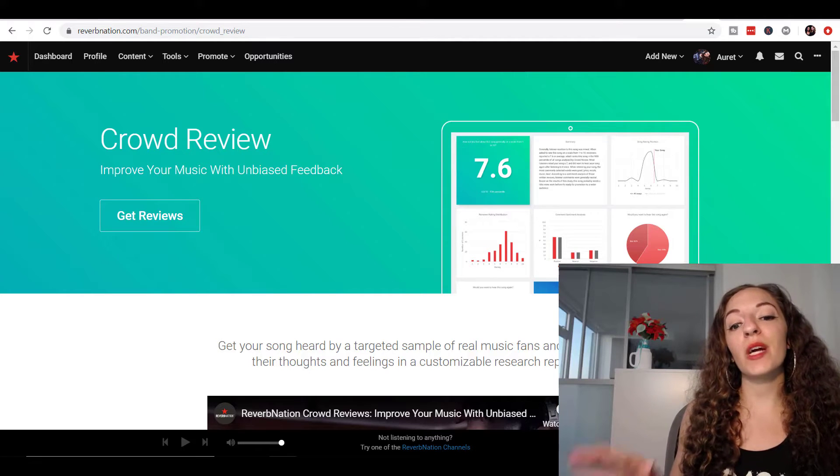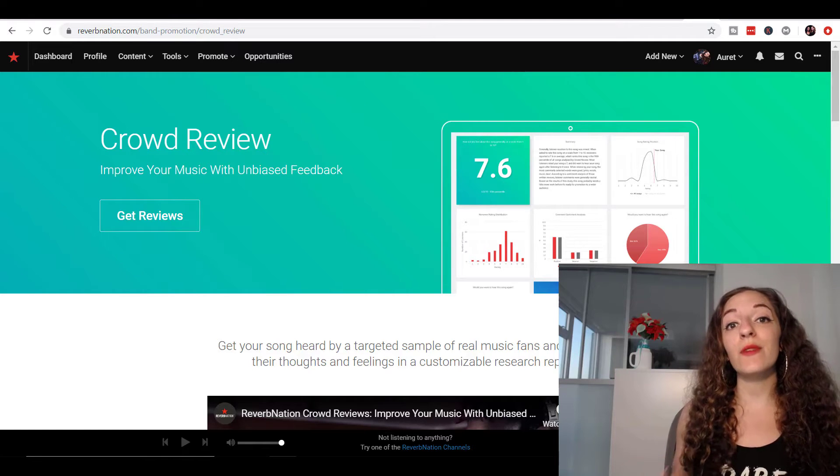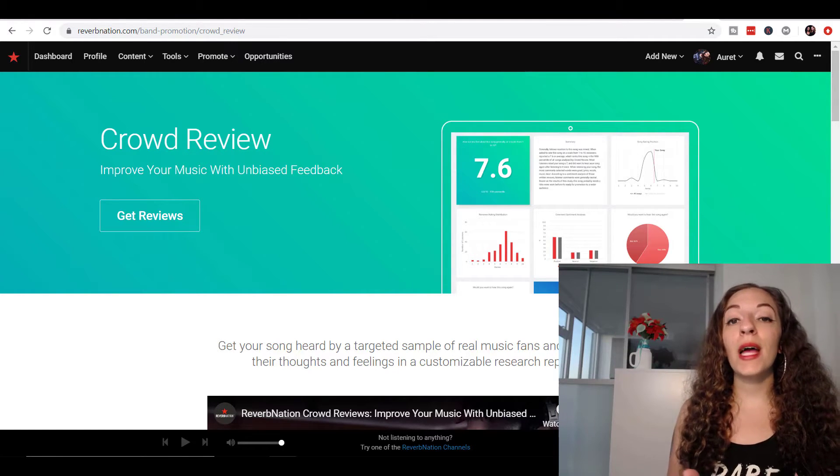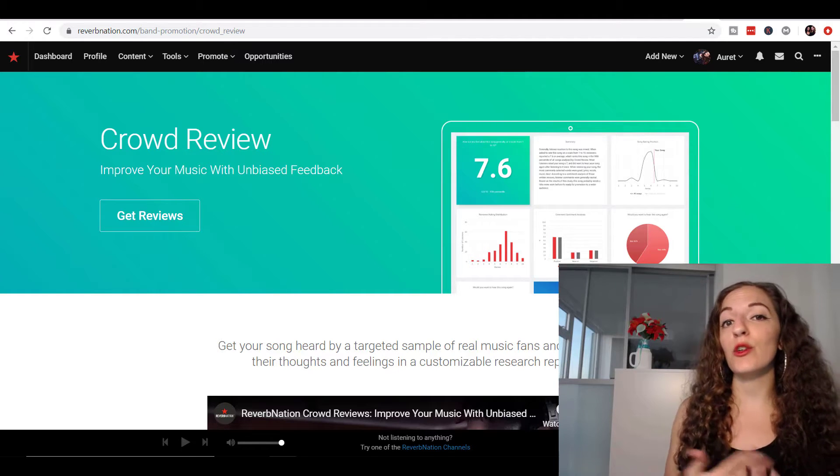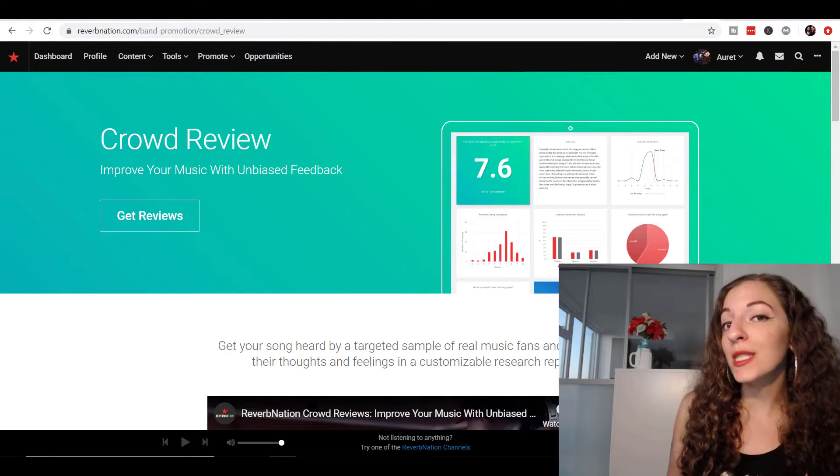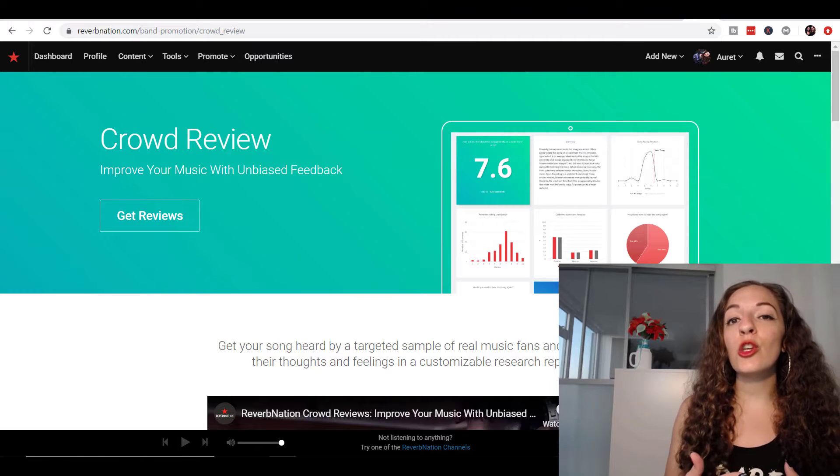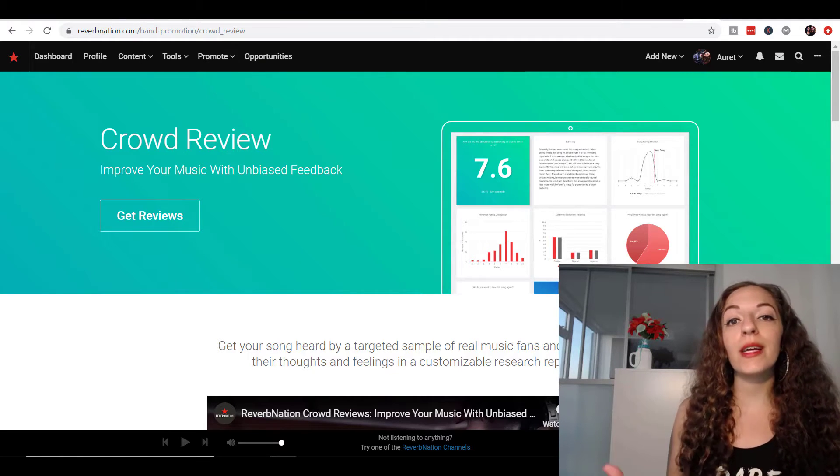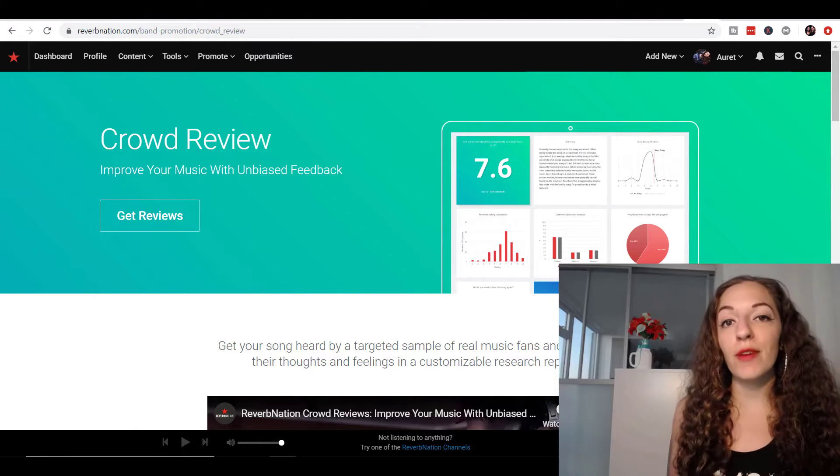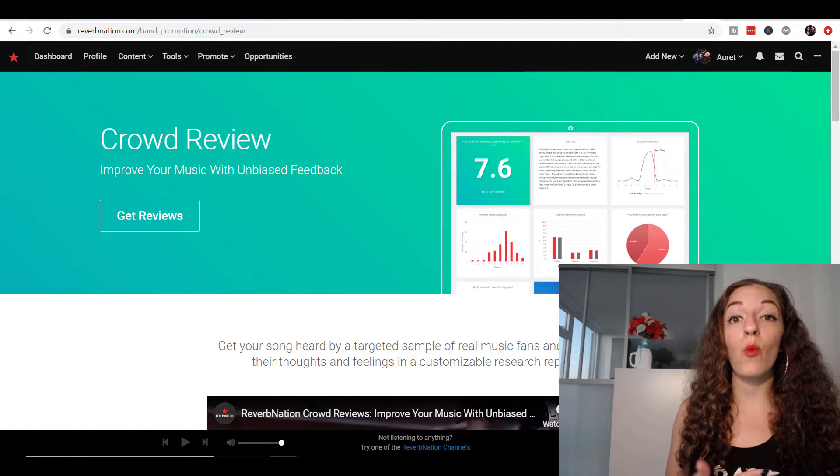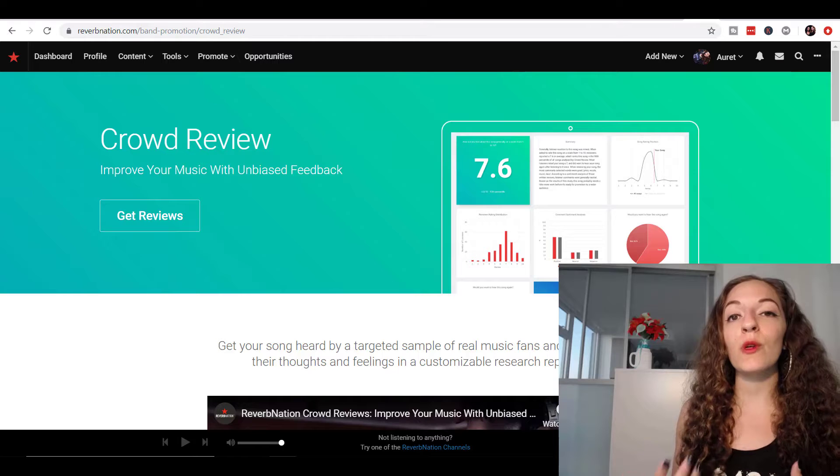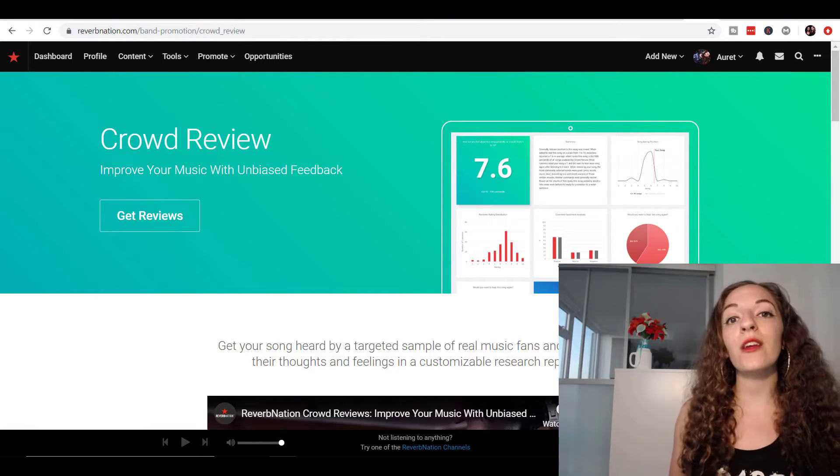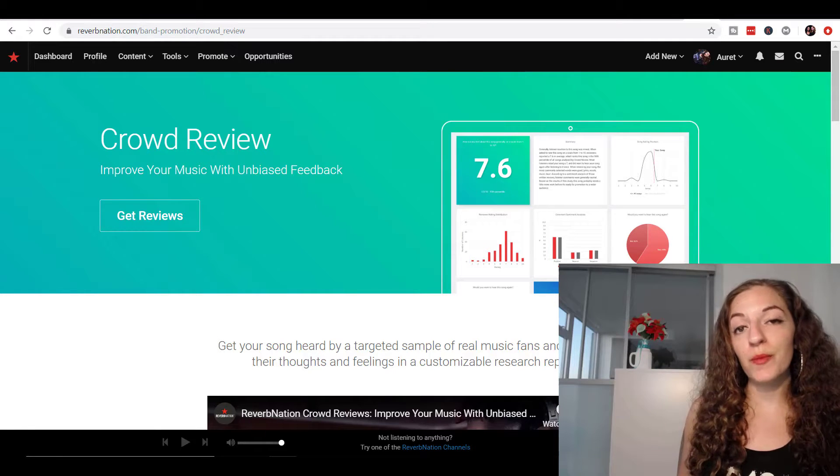A couple weeks ago on this channel, I released a video talking about if you're planning on running ads, like YouTube ads, Facebook ads to your music, to your channel, to promote you and your music, it really helps to get this kind of feedback on your songs to know how to target an audience. Like what kind of people, what demographics, the ages, what countries are they from, what else do they listen to? What are their comments on your music that can tie into the way that you're going to target your ads to make the most out of your music promotion?